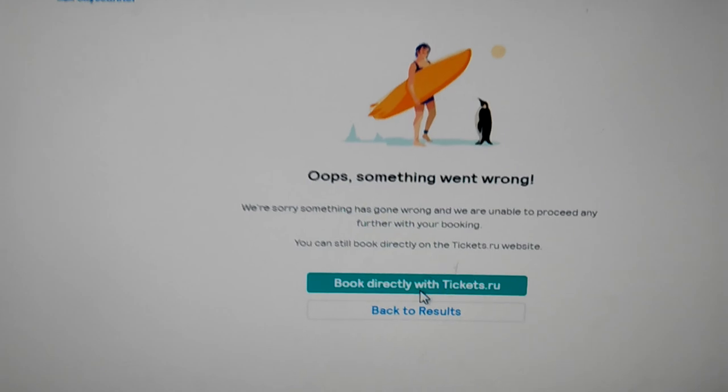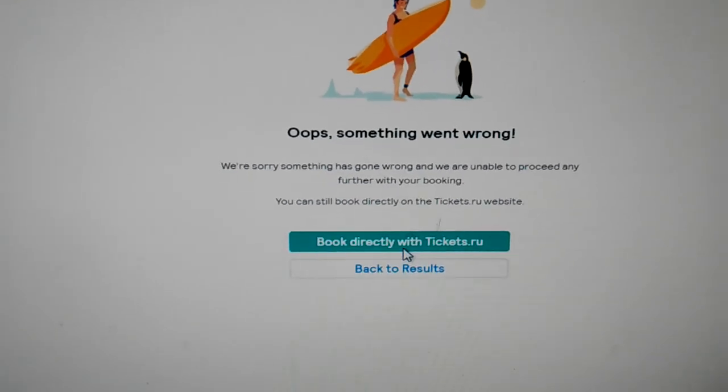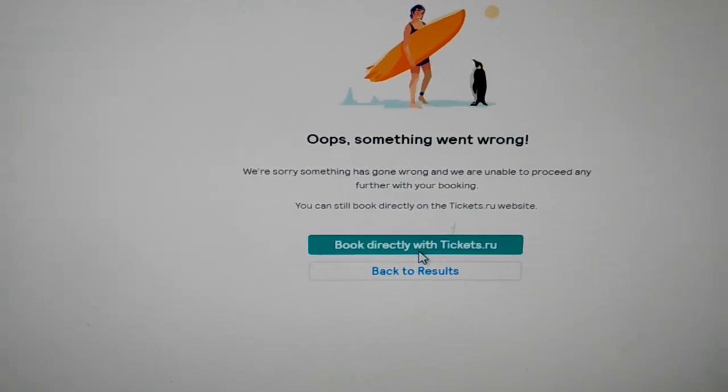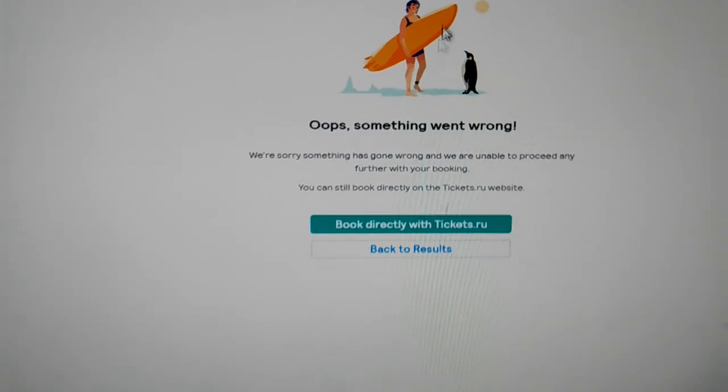See, something went wrong. So this is what they do.